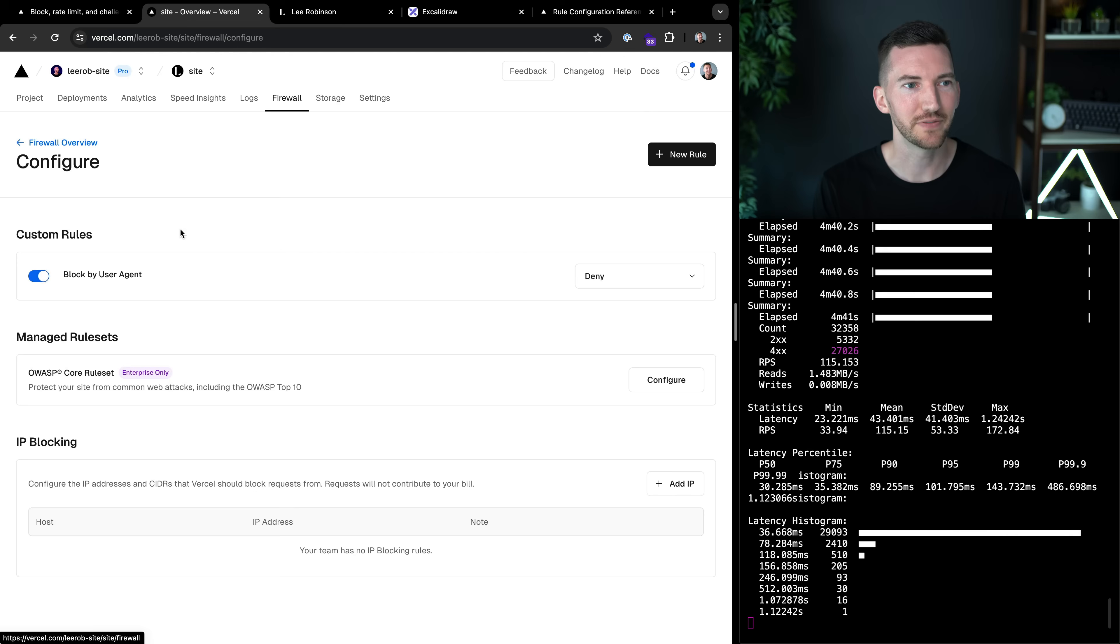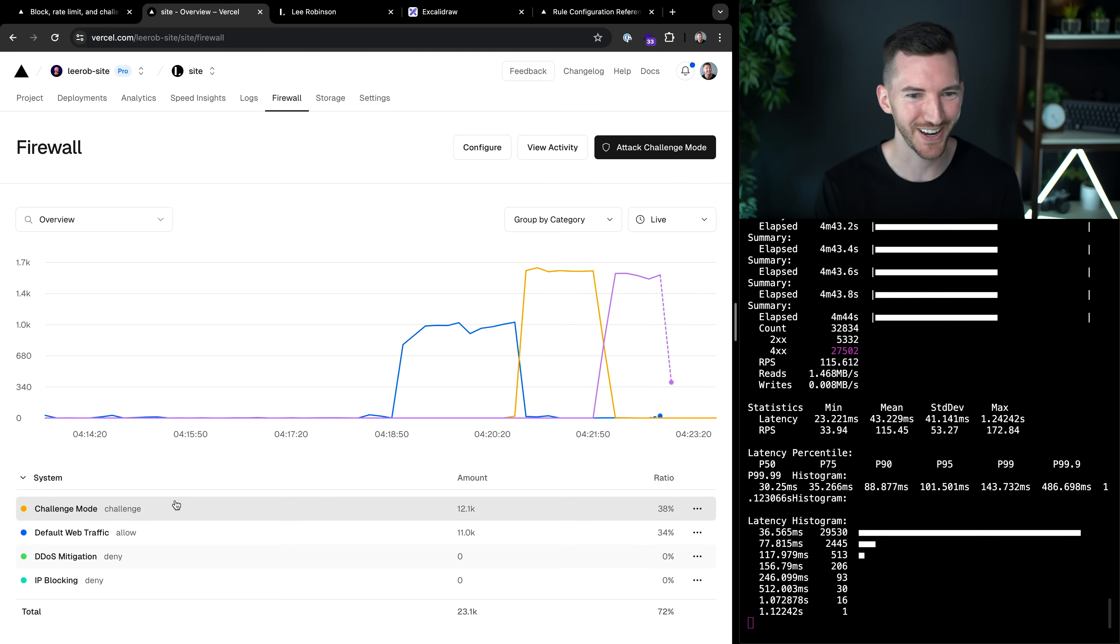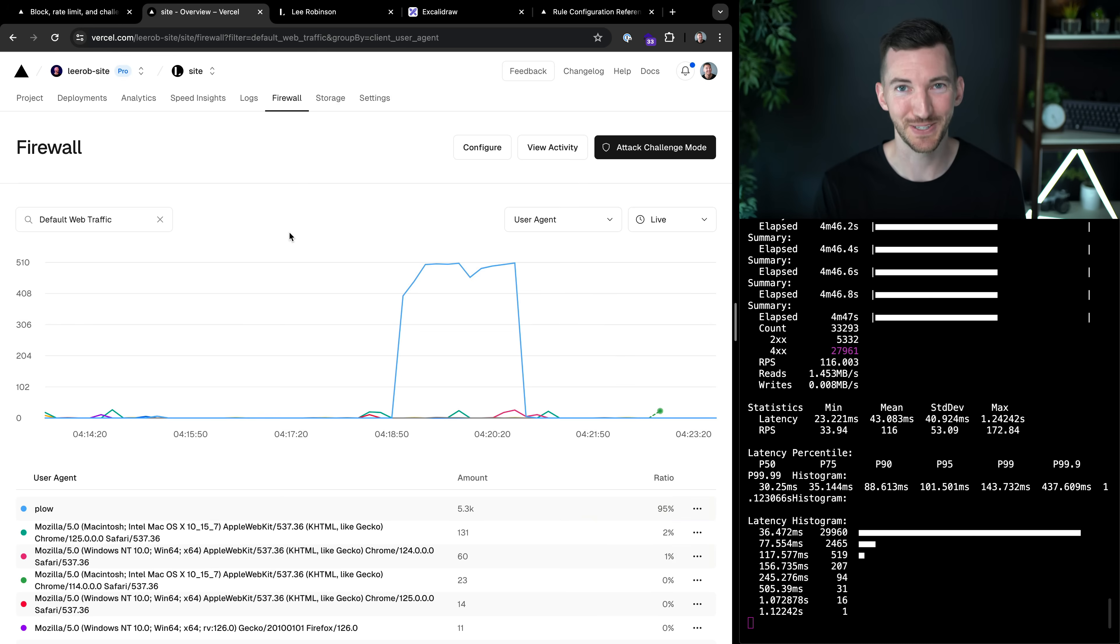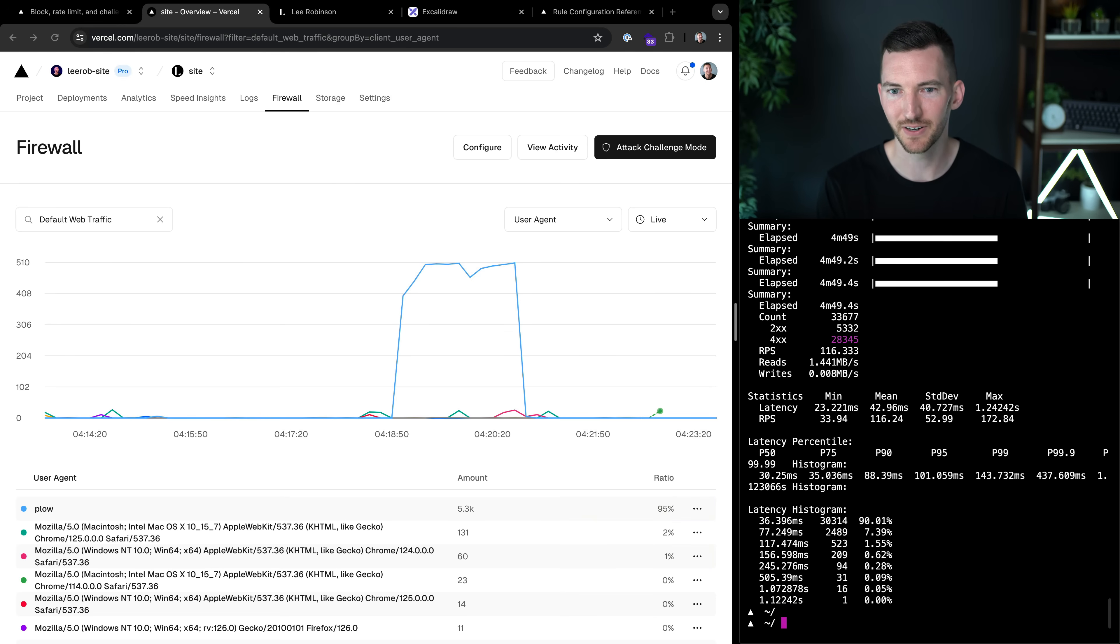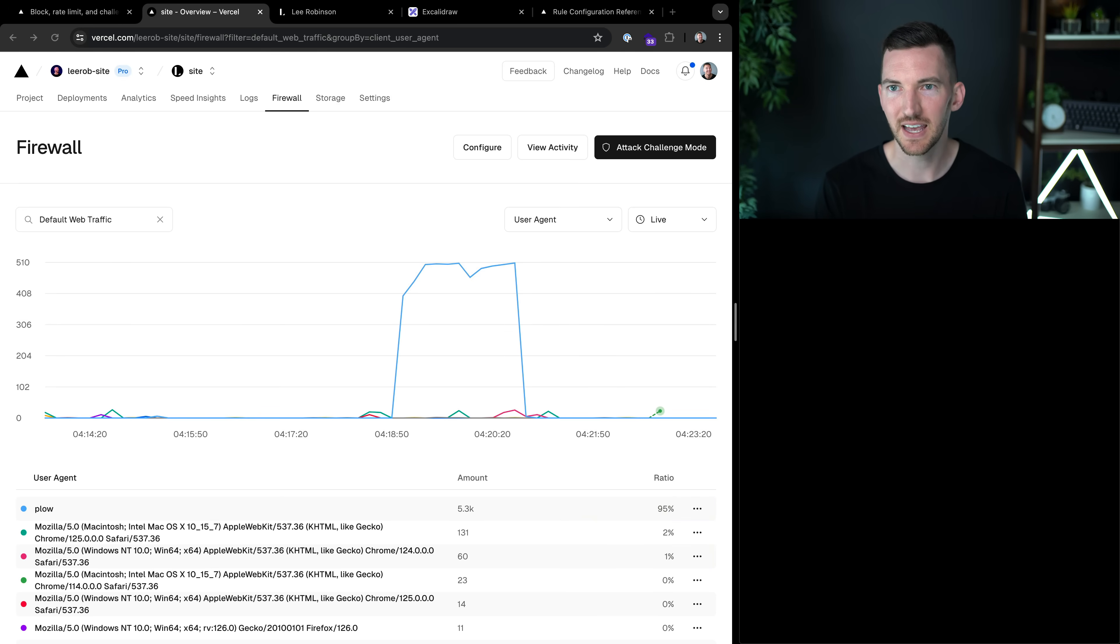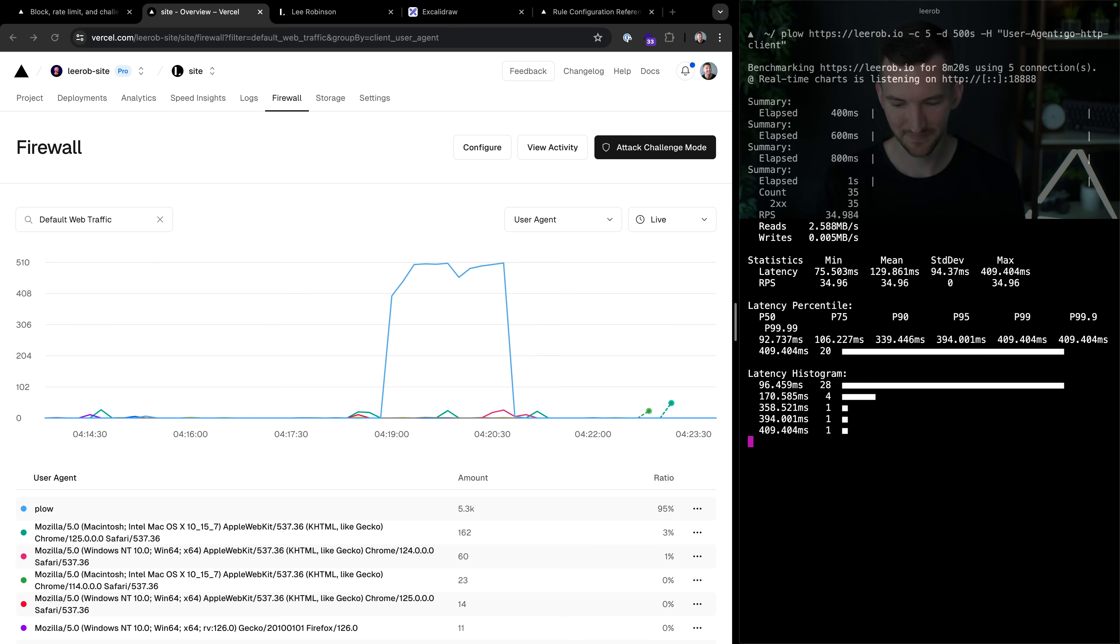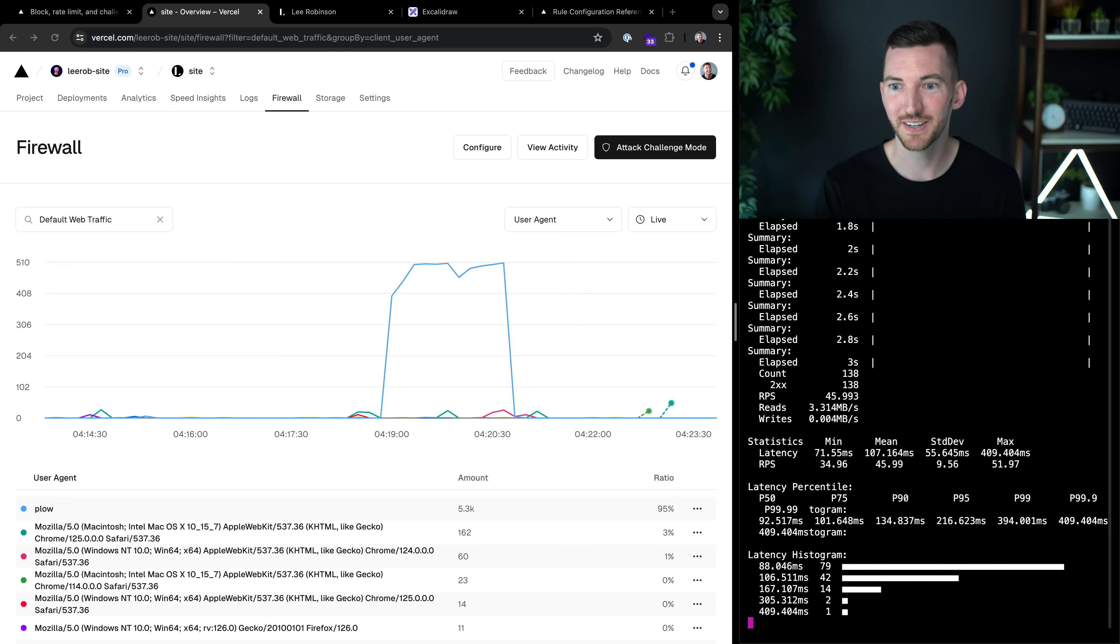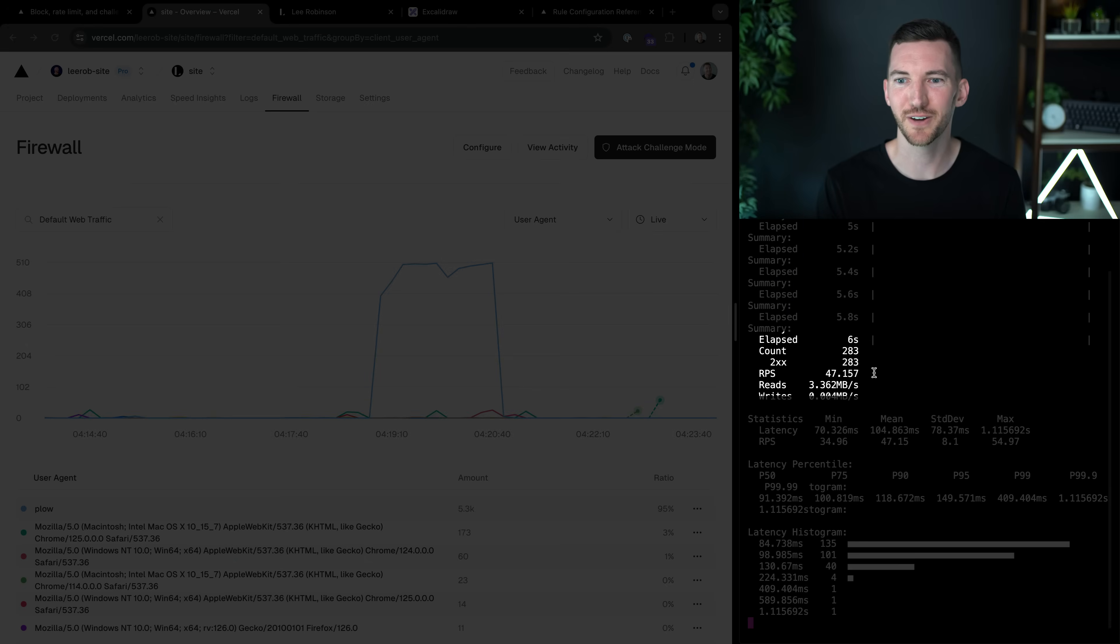But what if I told you that you could fake user agents? What if I told you that people do this pretty commonly, actually. So let's say I stop this attack temporarily. And instead, I'm going to start sending a user agent that says, I'm not plow. I'm the go HTTP client, right? I'm doing this differently. Well, now, all of a sudden, look at that, we have 200 requests going again.